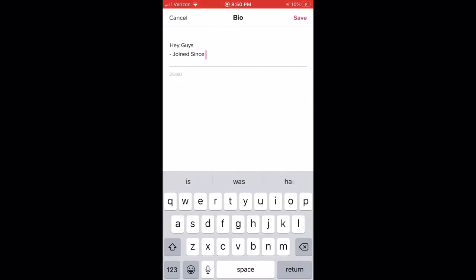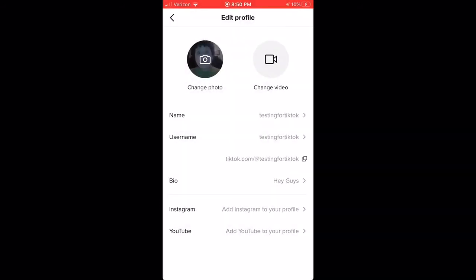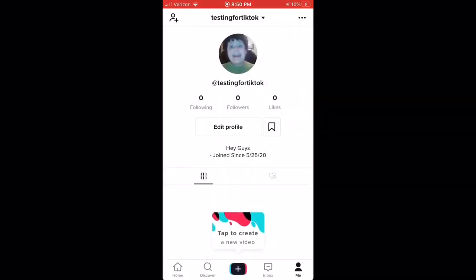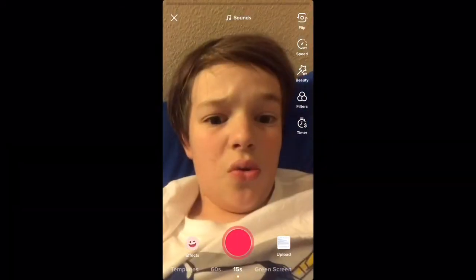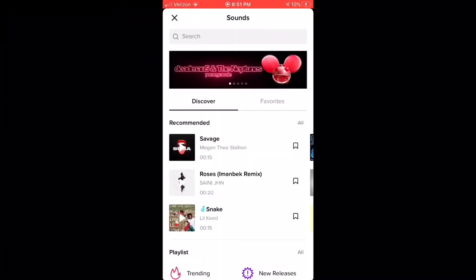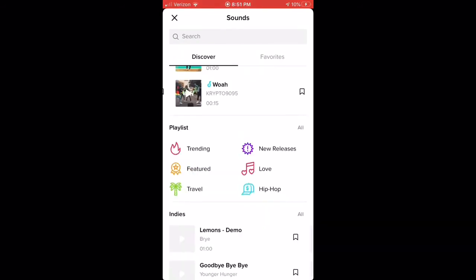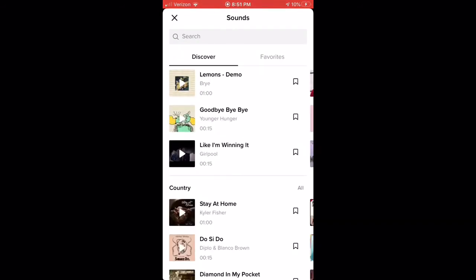Or just tell them when you joined — I would recommend doing something like 'Joined since 5/25/20.' Then, all you have to do if you want to create a TikTok is add the right sound. You can do any sound, but I'm probably gonna mute the music so I don't get copyrighted.